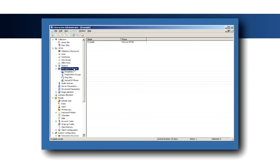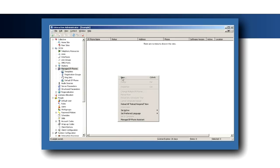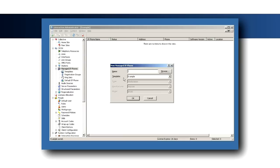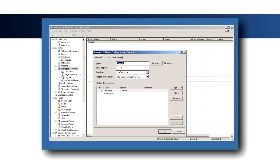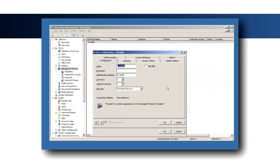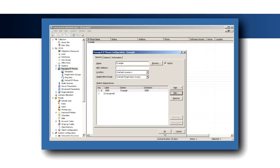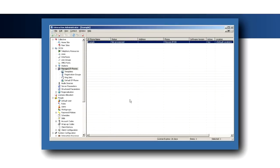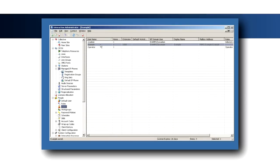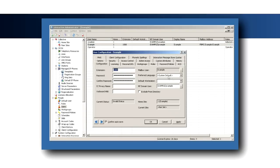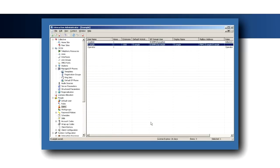Select the Managed IP Phones container and create a new managed phone using the template that was just created. Edit the station appearance to set the station extension and optionally modify the label that will be displayed for that line on the phone, and set the newly created phone to be the default workstation for an IC user. The phone is now ready to be provisioned.